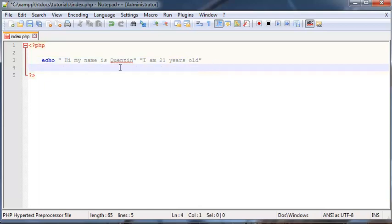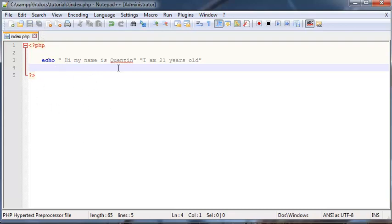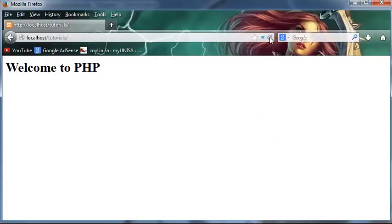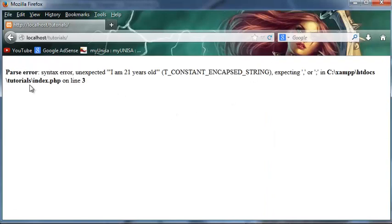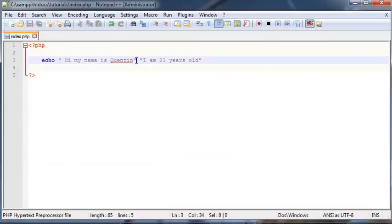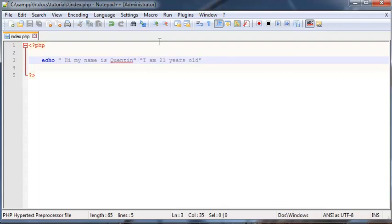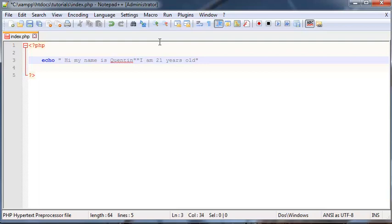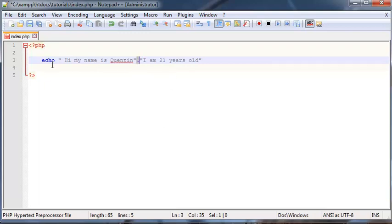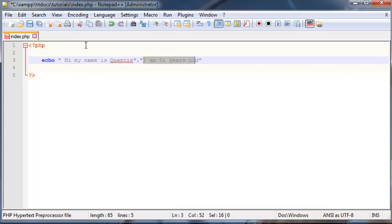So if we try and run this just as it is in Firefox right now, we're going to get a bit of an error. So let's go ahead and refresh. And as you can see, unexpected, I am 21 years old. That's because we ended our string and again, PHP didn't know what this was. So we actually have to join these two different strings together somehow. And that's where this little full stop, or if you guys might call it the dot separator or a period symbol, that's where that comes in handy. Because it joins this sentence or this string to that string.